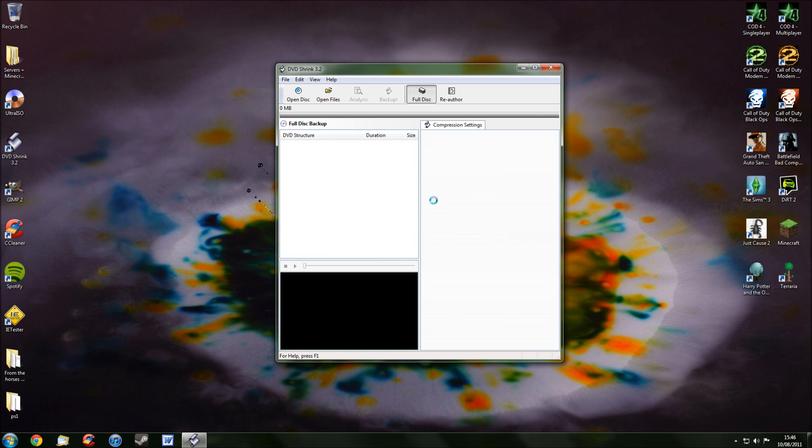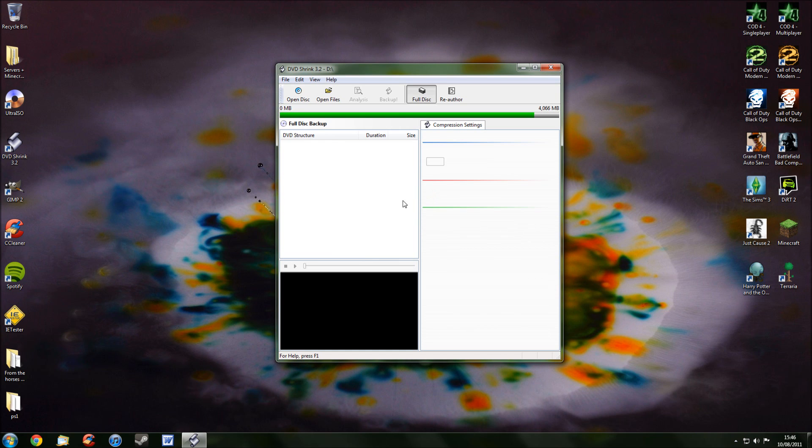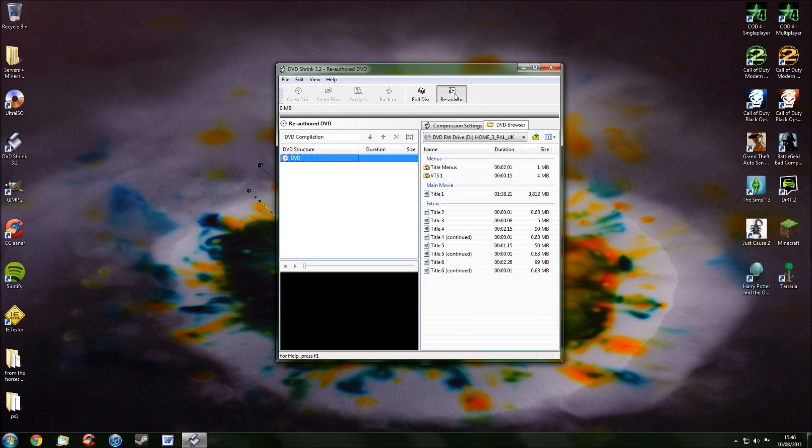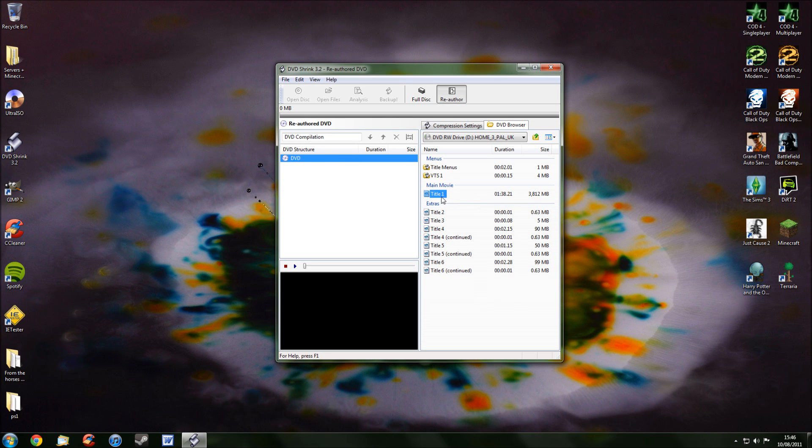After that DVD's been imported, go to Reauthor at the top here. Then under Main Movie, you should see Title 1. Now, if there's more than one title under Main Movie, find the one that's the biggest size. For me, there's only one here, so you just drag that over here.